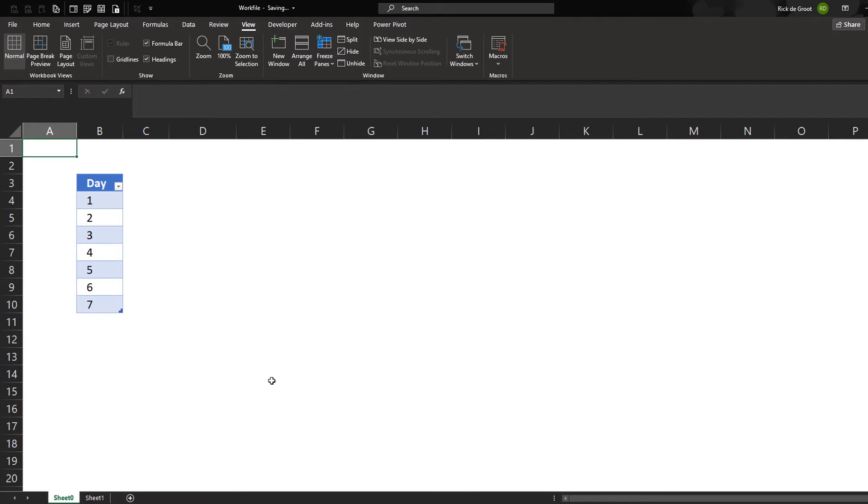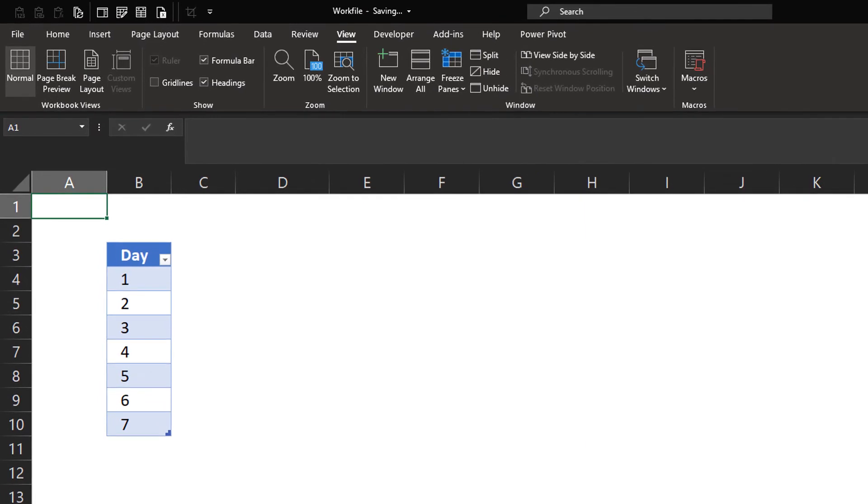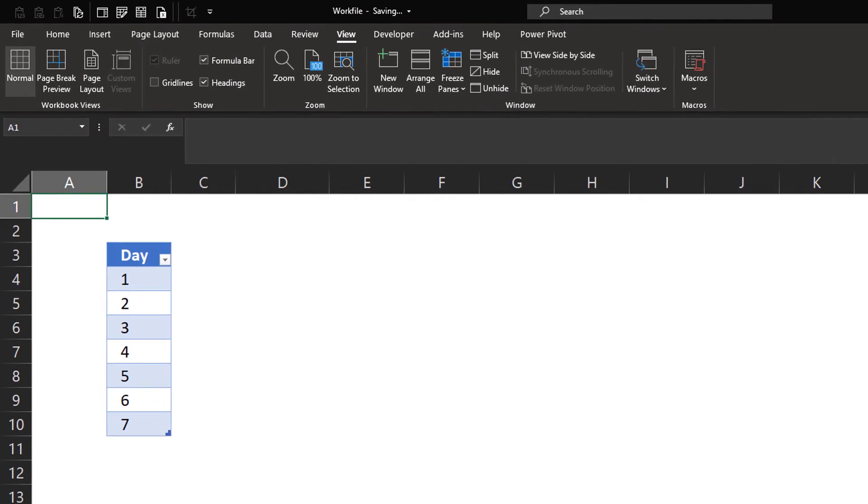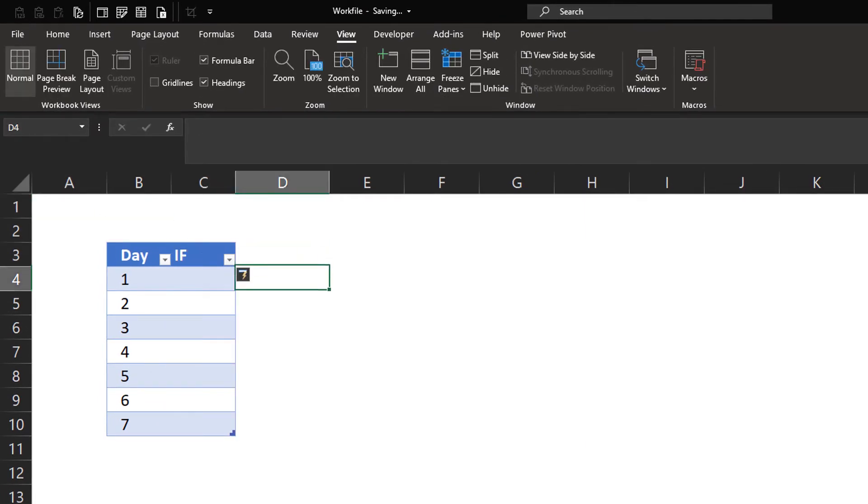So my goal is to, after this session, make sure you understand everything about the switch function. And to get started, we're going to have a very simple exercise. We're looking now at a table with the numbers 1 to 7, and what I'd like to do is make sure that we can put a column next to it that contains the names of the respective days.